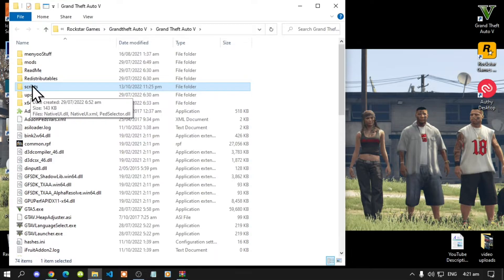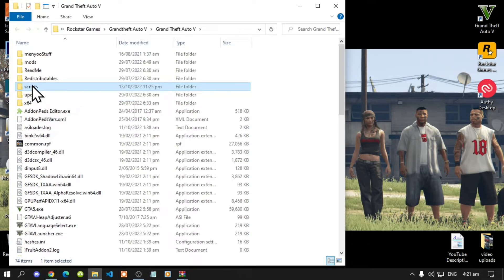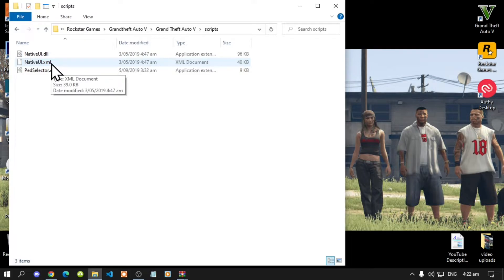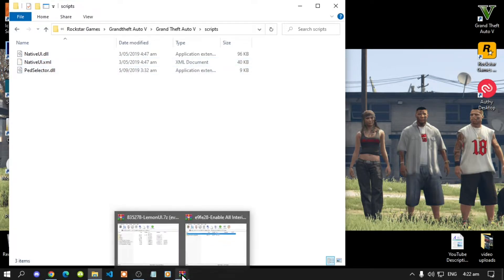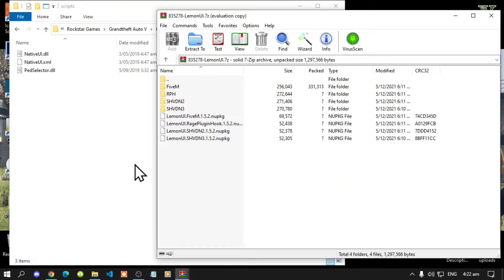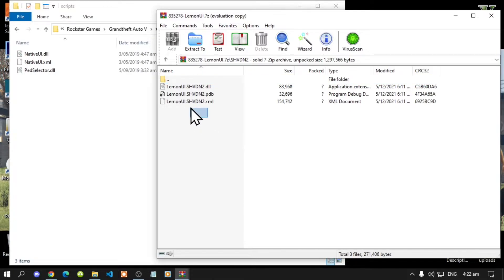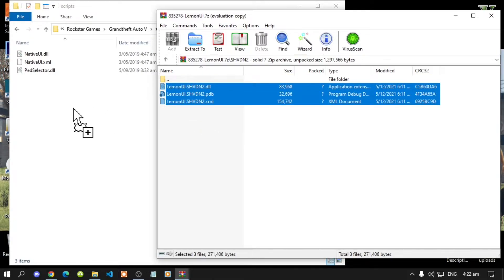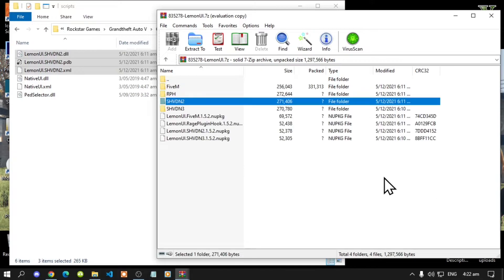Open up your scripts folder. Now if you do have other files in here then don't worry it won't collide. Now first thing first open up your Lemon UI extract folder, go to your shvdn2 folder, select all the files and drag it inside your scripts folder.